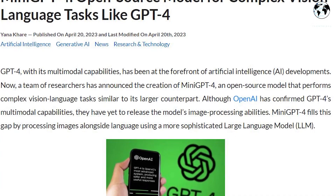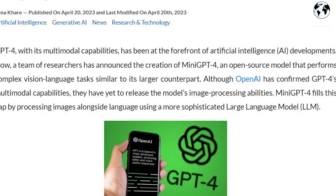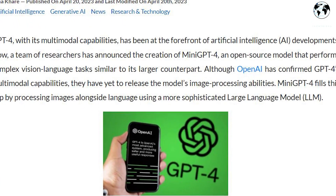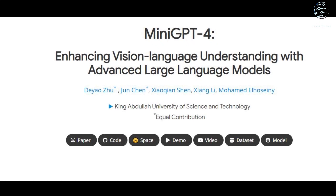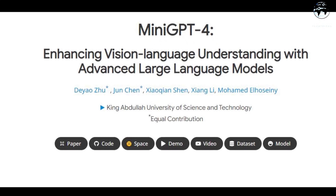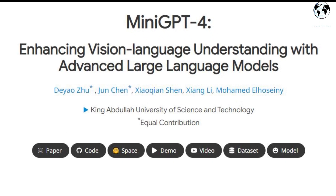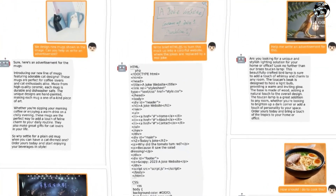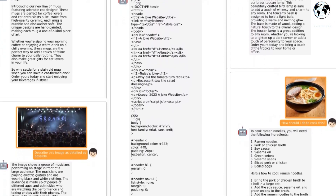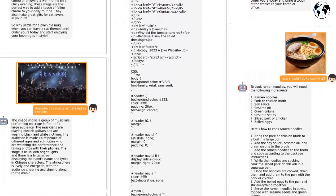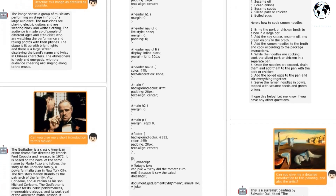One of the most talked-about features of Mini GPT-4 is its multimodal interaction. This means that it can not only understand and generate text but also work with images. Users can now upload images, ask questions about them, and receive relevant answers from the AI.